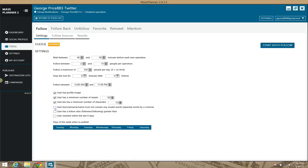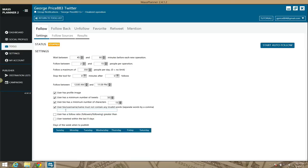The 'user bio username must not contain any invalid words' field is basically an exclusion filter. So if you're searching for the keyword 'social media marketing,' you may want to make sure their bio doesn't include 'coach' or 'expert,' because you may want to approach people looking for general social media marketing information. You can separate those excluded keywords by comma.